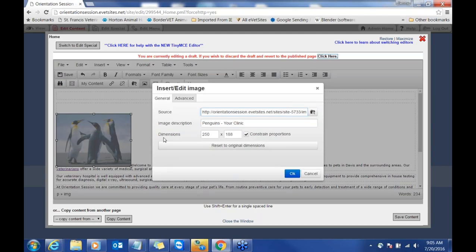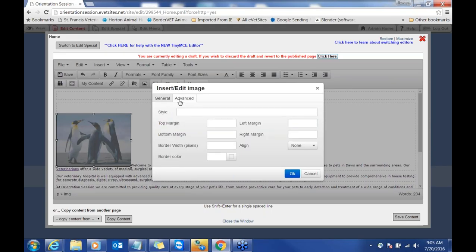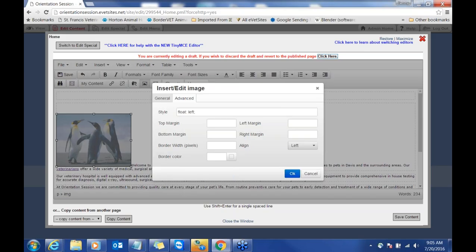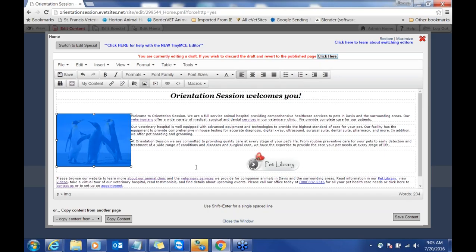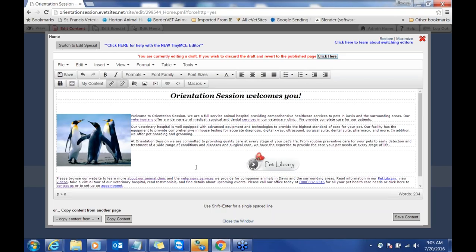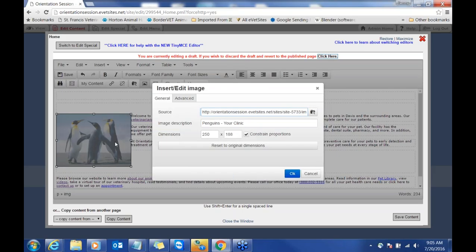You can see how this image just inserted. If I want the text to wrap around it, I can double-click on the image and go back into this menu. You can change the size here if you want it bigger or smaller, but for text wrapping you're going to click the advanced button. I want it to float to the left because I want the text on the right, so I click left here. Then click OK.